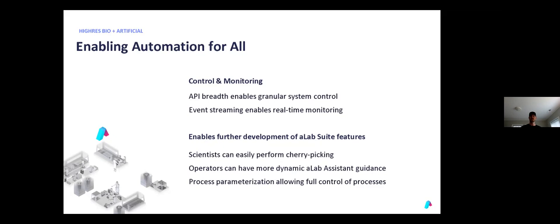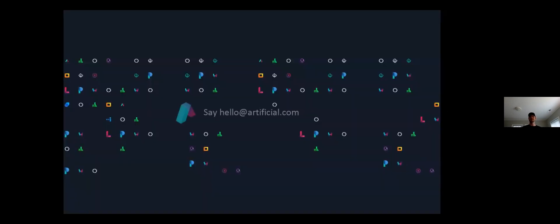Thank you very much for listening to our talk. If this seems like something that is interesting to you, please drop us a line at hello at artificial.com. Thanks again.